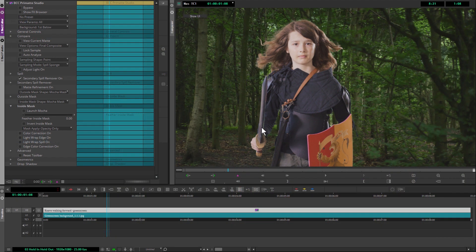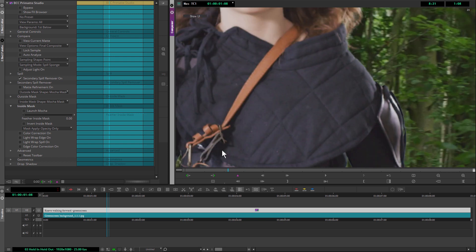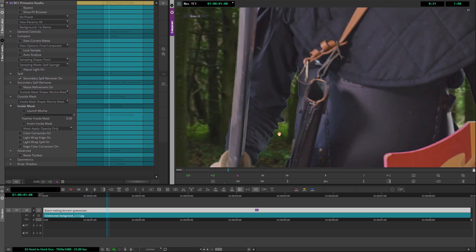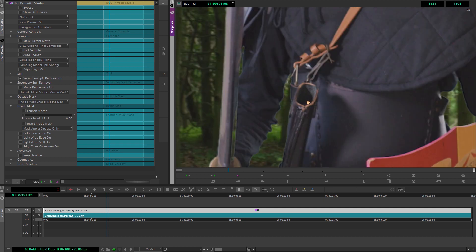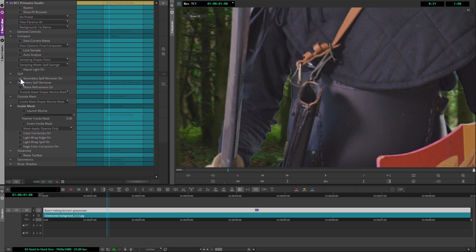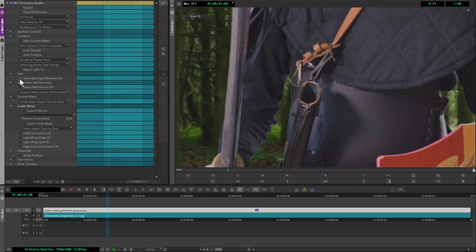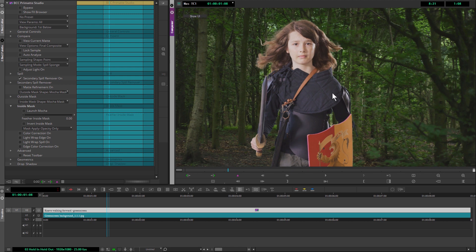And now, take a look what happened there. We've now held in that area, and it's not being green because of our spill suppressor. So that's working out really nicely for us. Again, just highlighting the importance of good spill suppression.